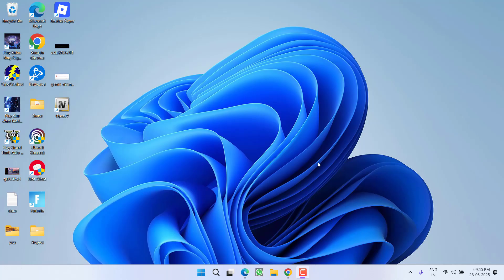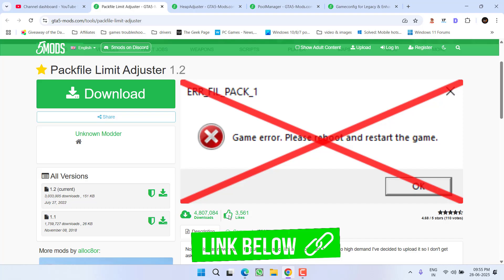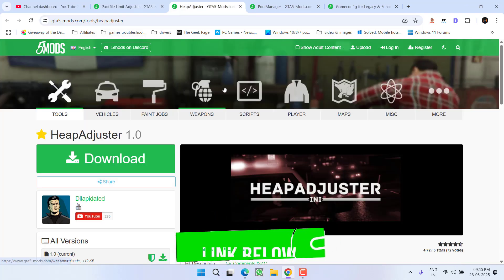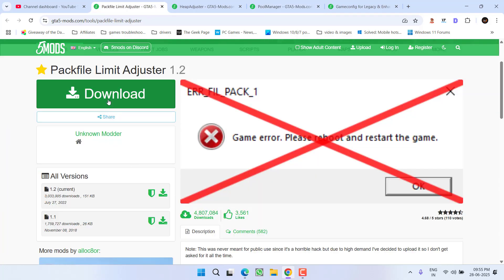There are two simple ways to fix out this issue. In the first method, open up your browser and you need to download three different files. First one is limit adjuster, second one is heap adjuster and third one is pool manager. One by one, click on the download link to download each file into your system.